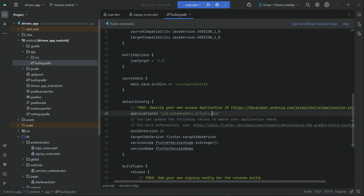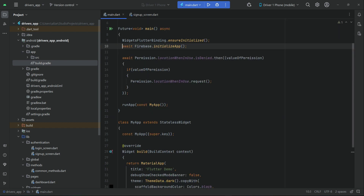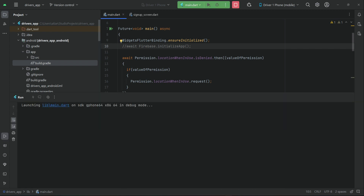Now let's close build.gradle. In the next video we will connect this drivers app with Firebase. For now, we will just comment out the red firebase.initialize app line, because we want to check the UI of the drivers app.